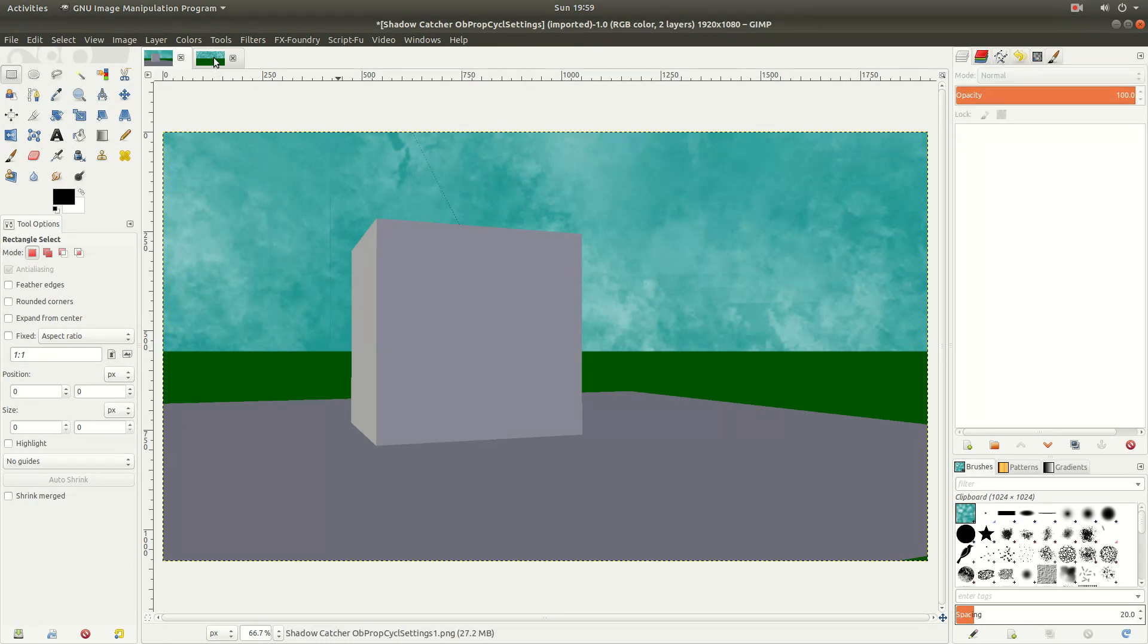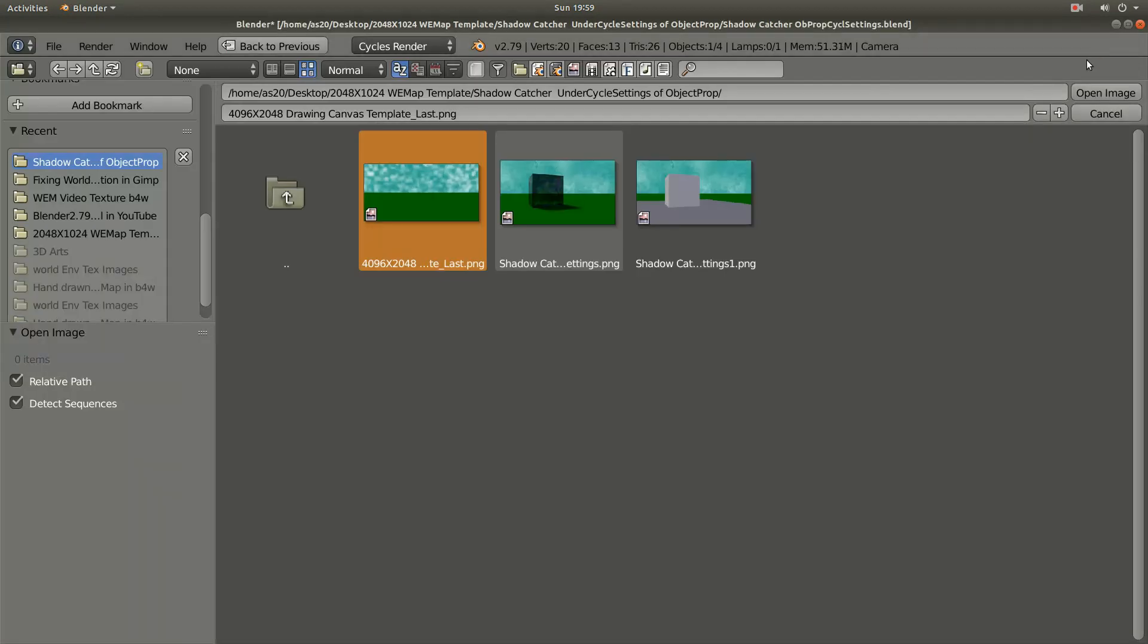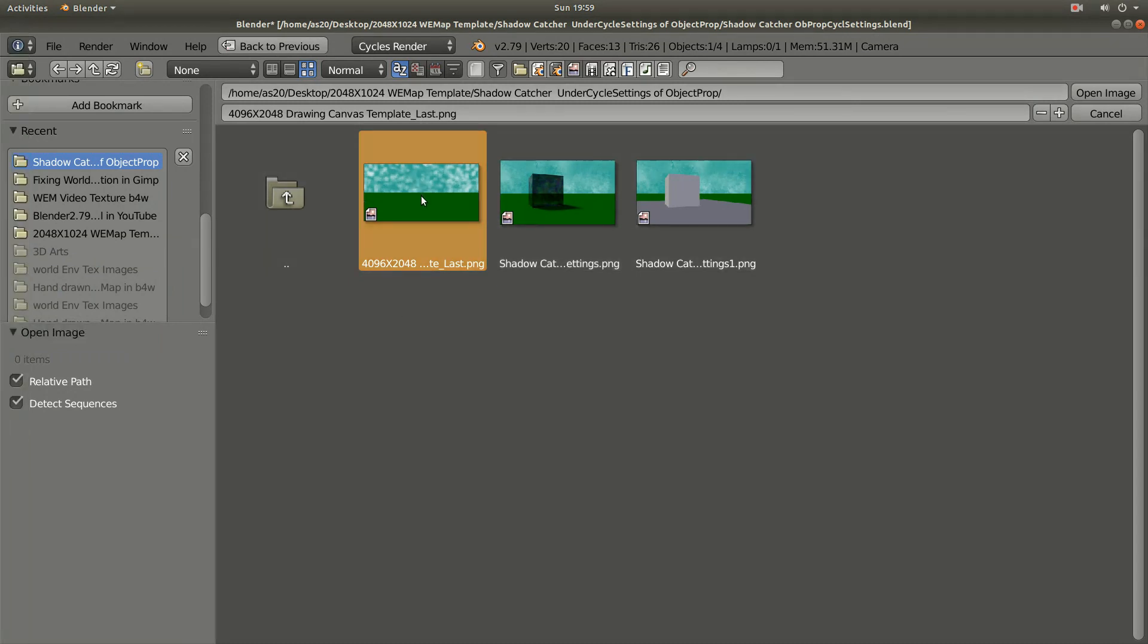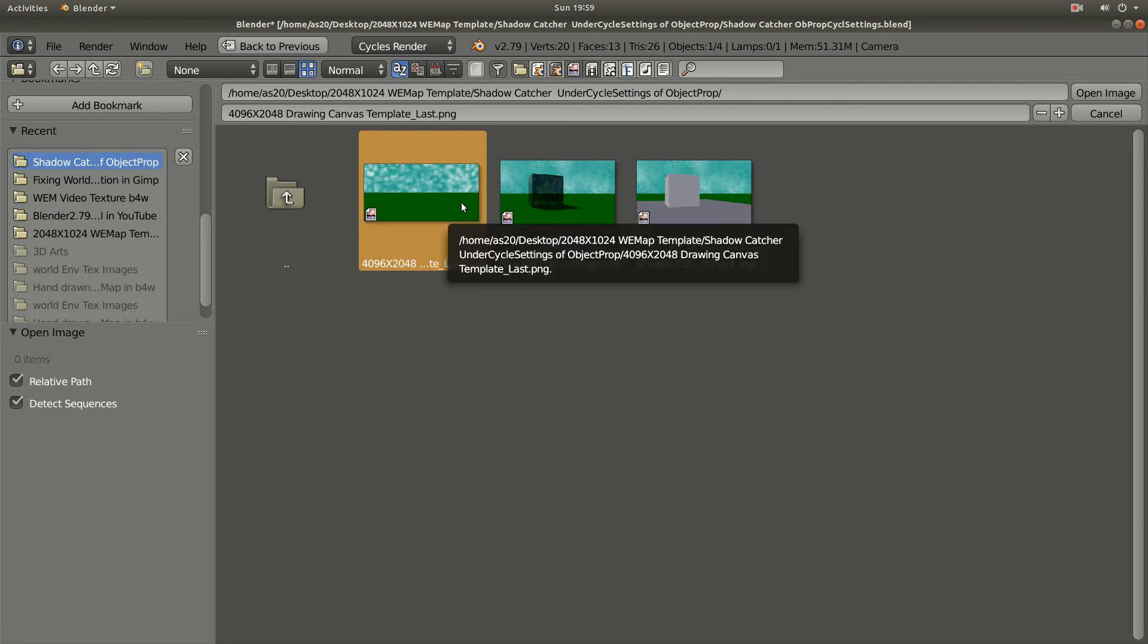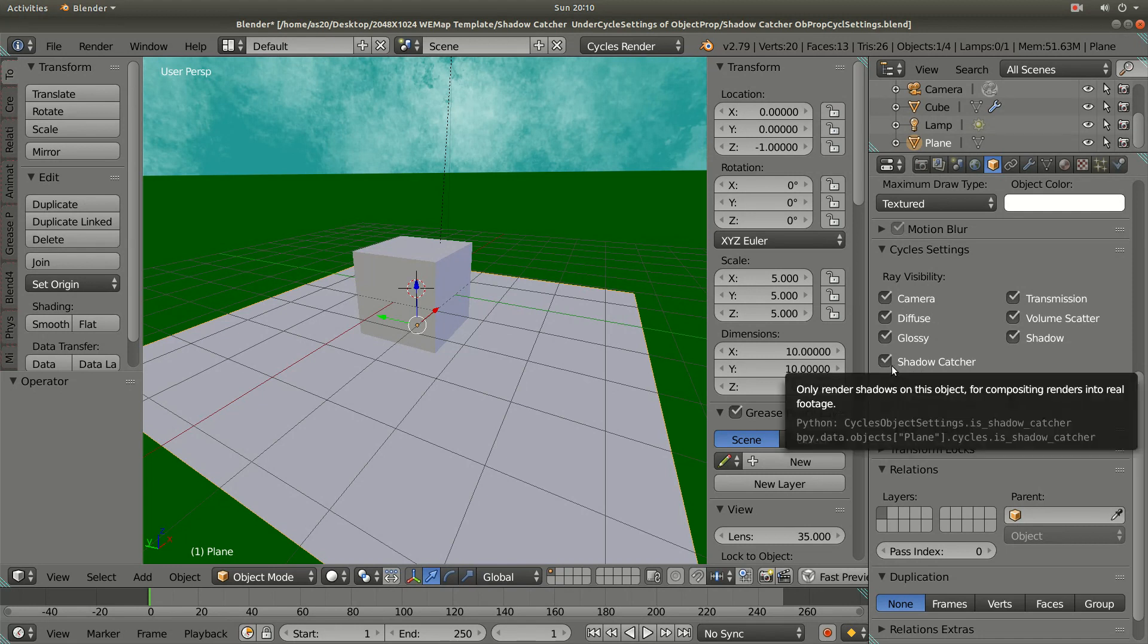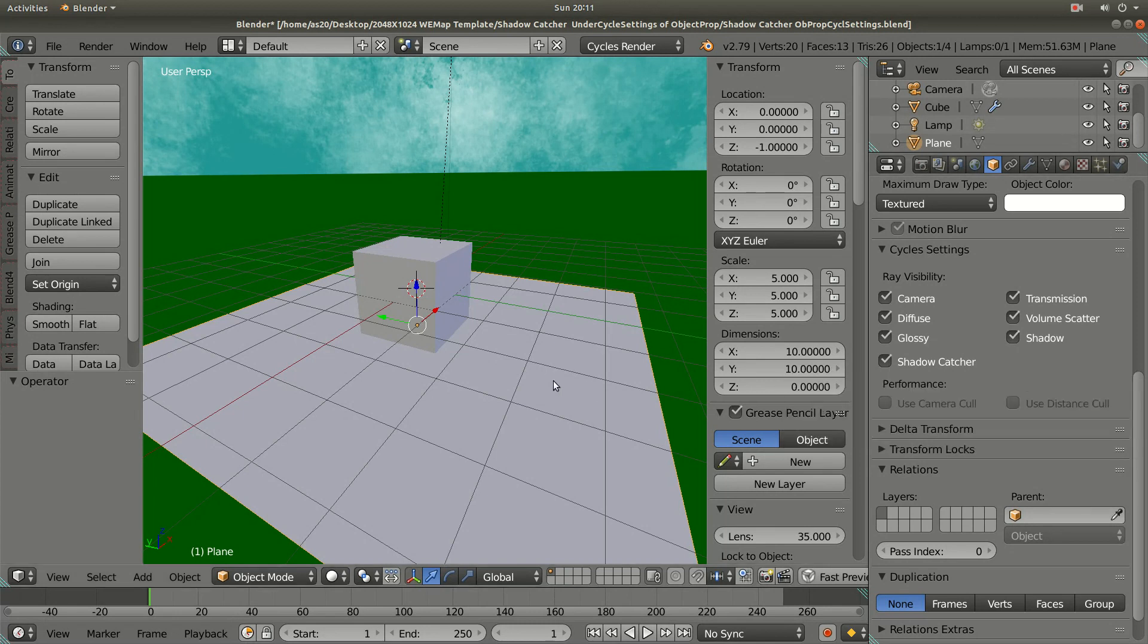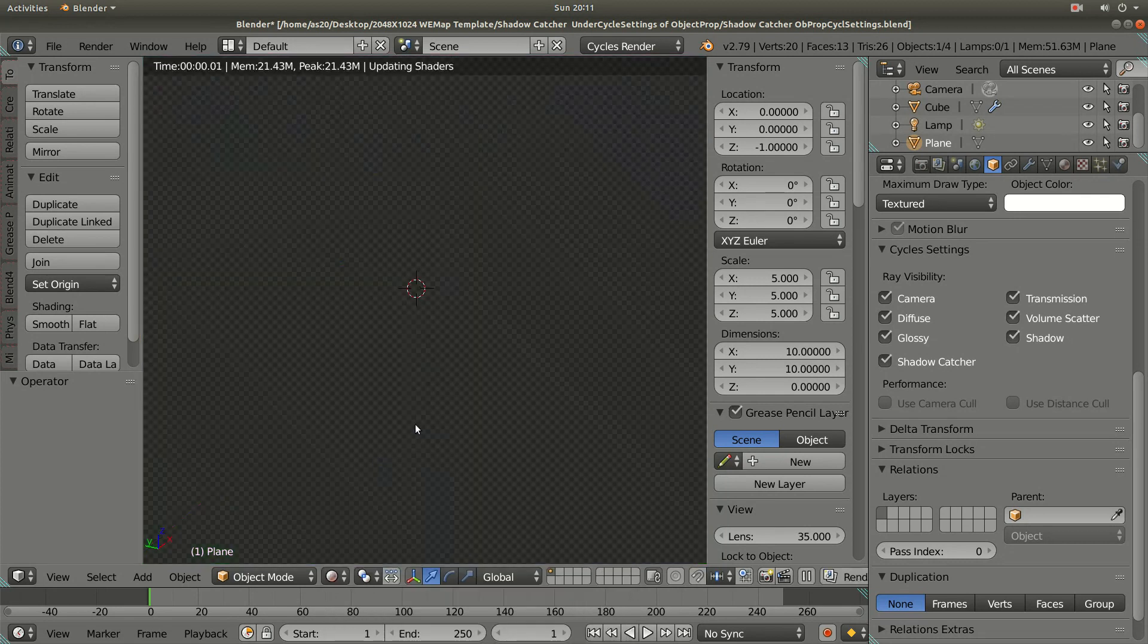This is the picture I have drawn and then imported as an environment texture map. Then I created an object in Blender and applied the shadow catcher.